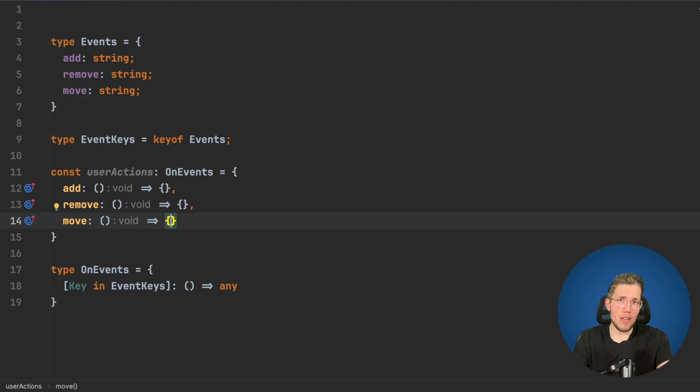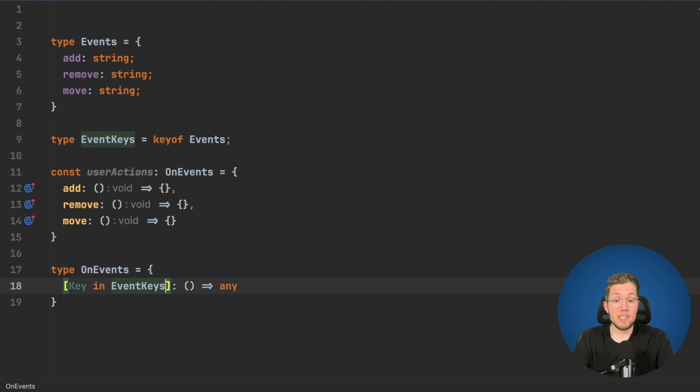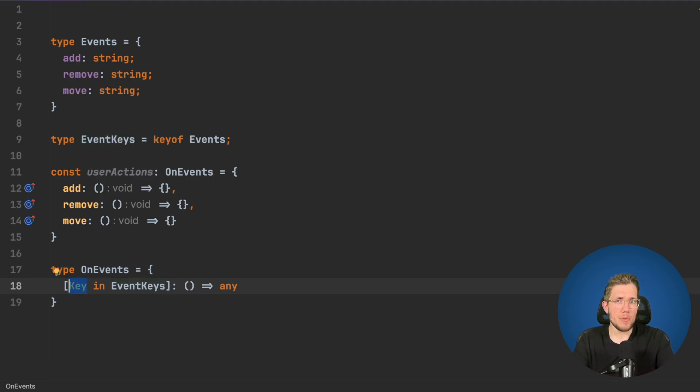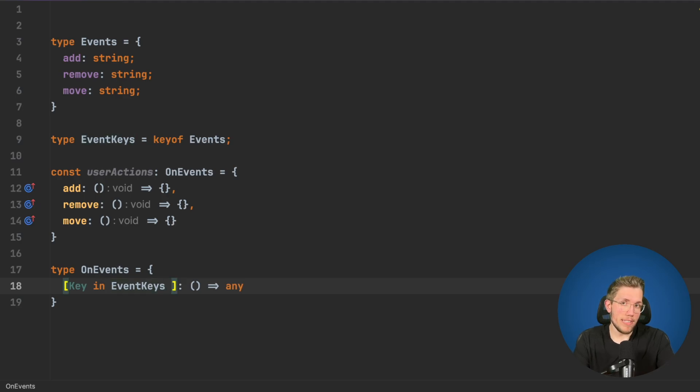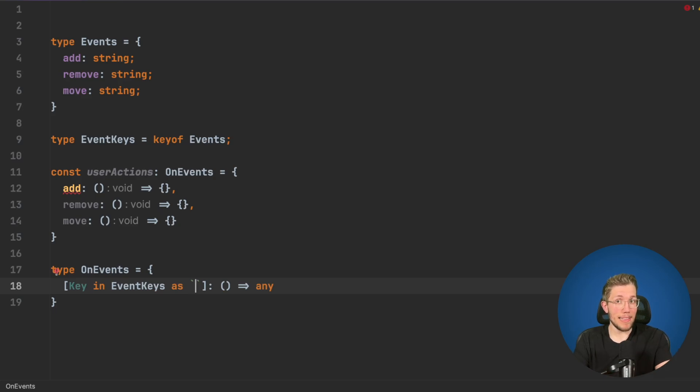Of course now we have the problem that we don't have the on prefix, but we can change that. We can use template literals and use this key here because this key is just a variable. You can call this anything you like, but I like to call this key.